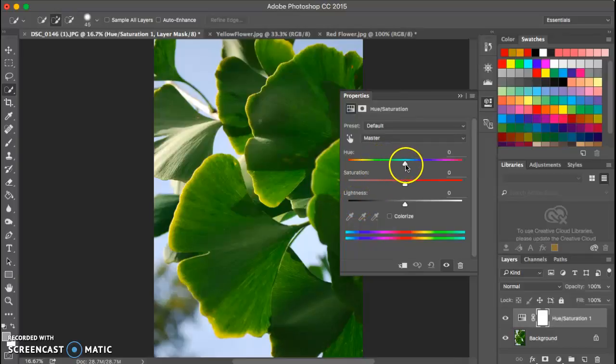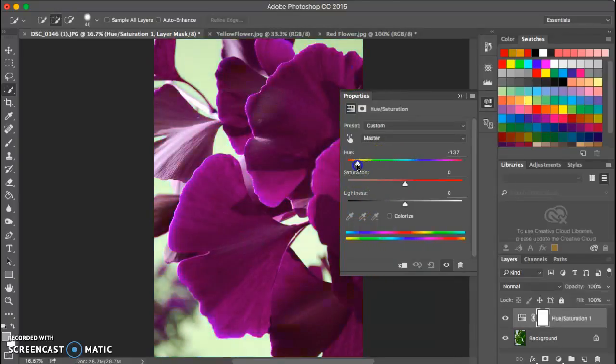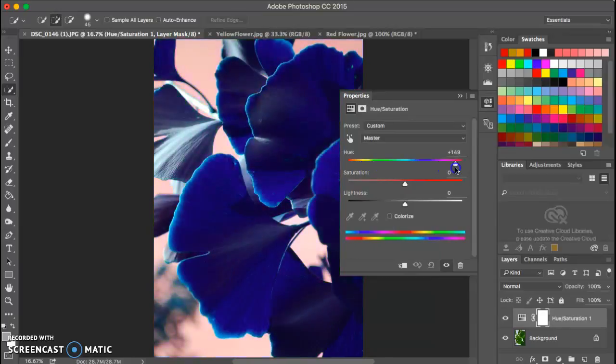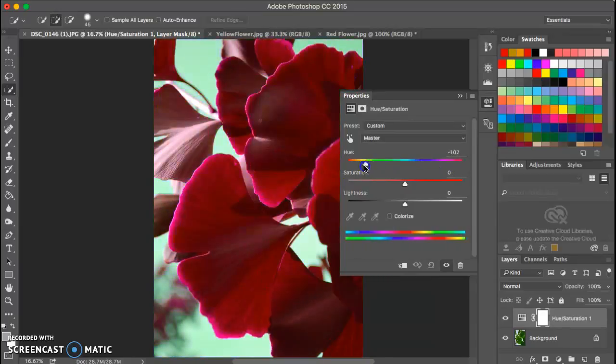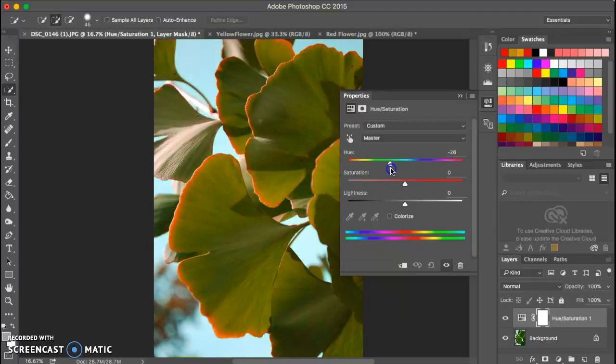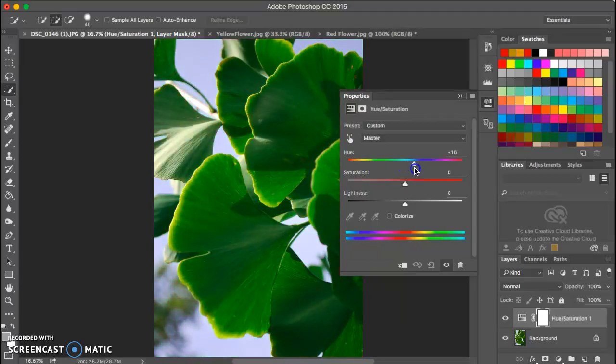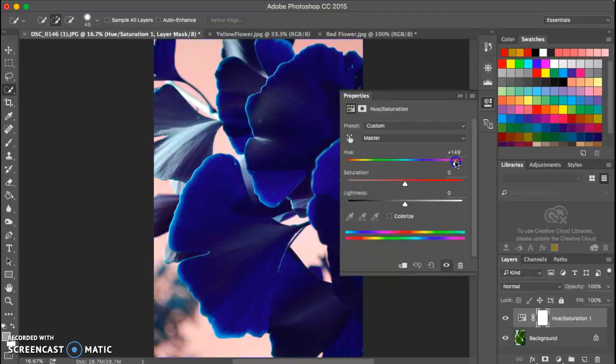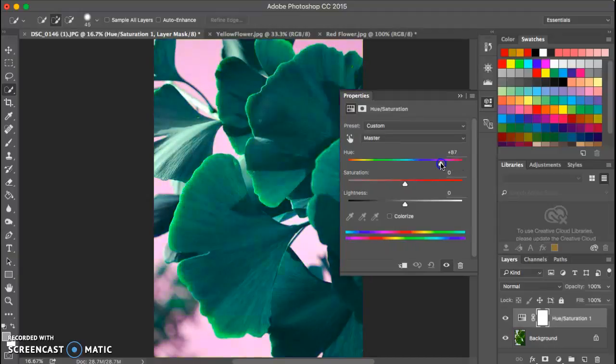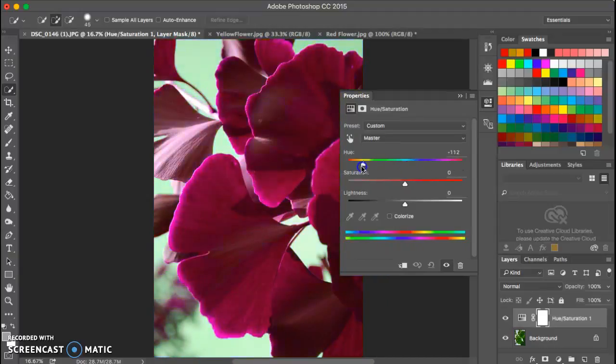With hue, hue is actually changing the color. With this image, I can just click along this slider bar and it'll change the colors in my image. That will change the hue.